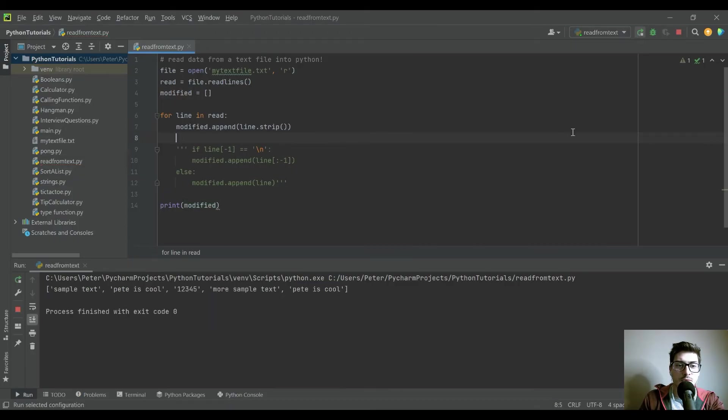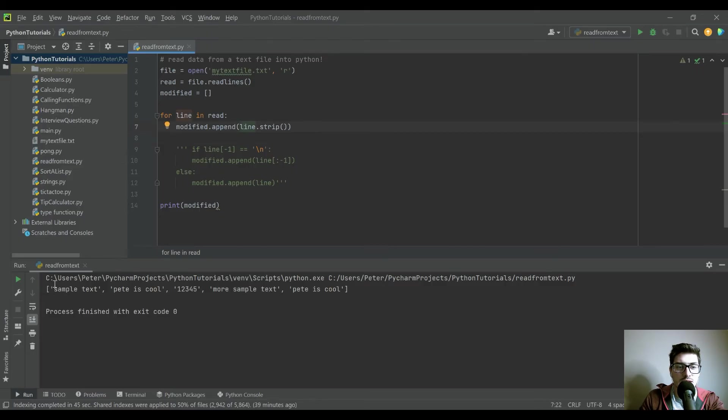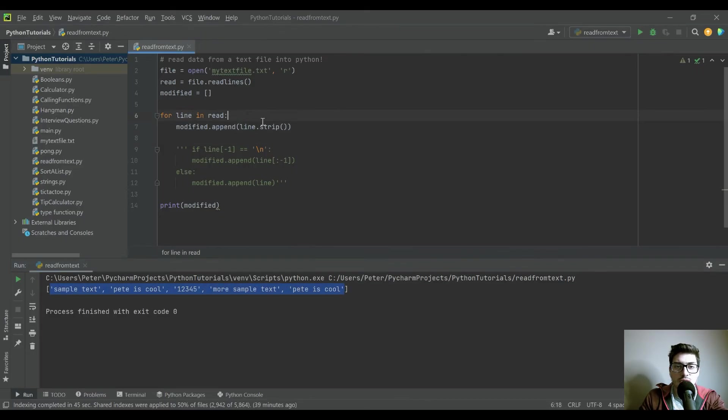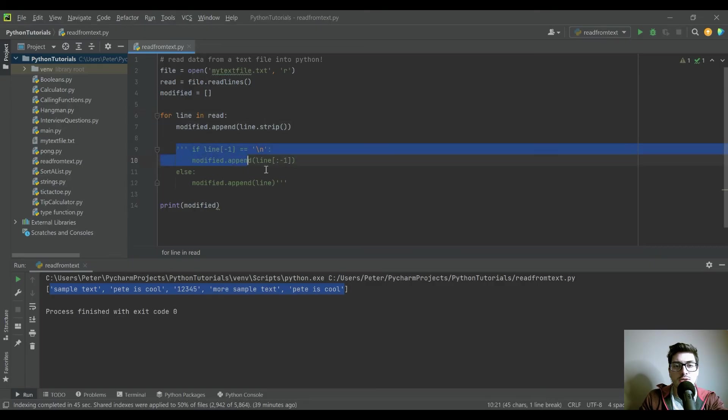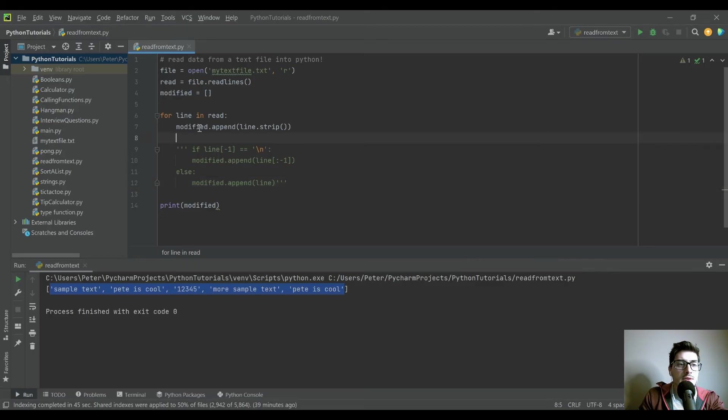If I run this now, you're going to see we get the exact same thing as before. So just doing that .strip functionality allowed us to remove all four of these lines of code. And so that's pretty cool.